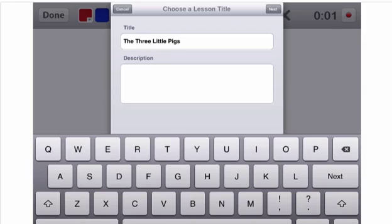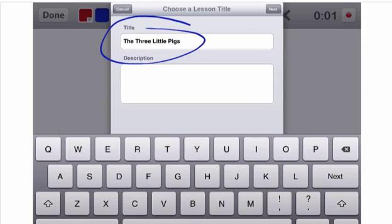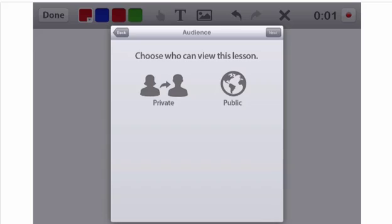It's going to prompt you for a title and description, and we recommend that you at least put in title information here. And when you click Next, you're going to see a slide giving you choices about who to share it with.